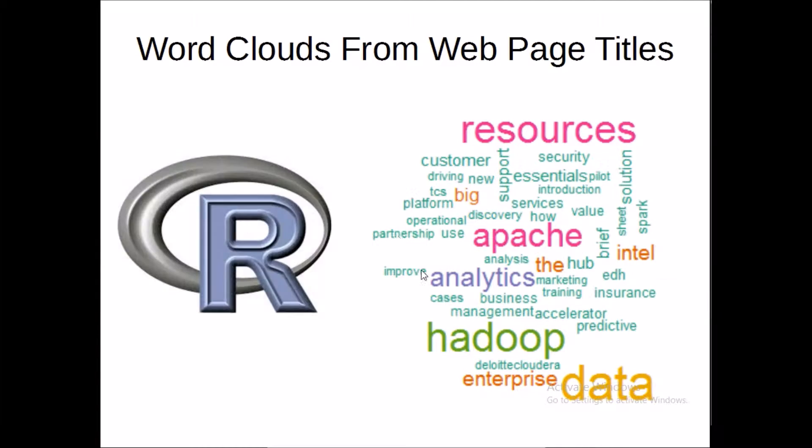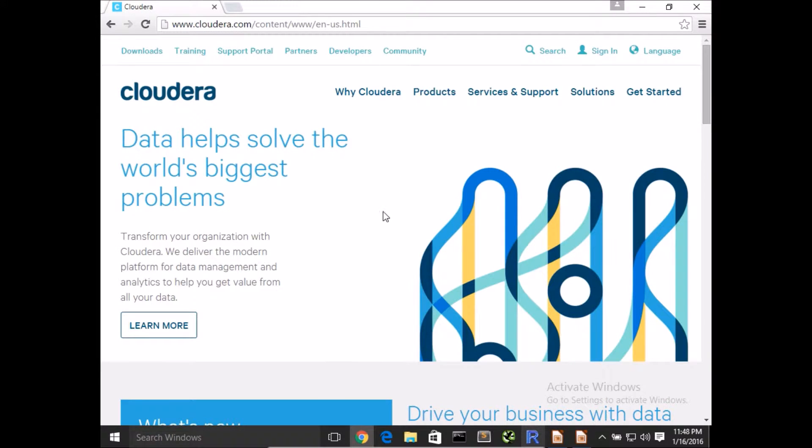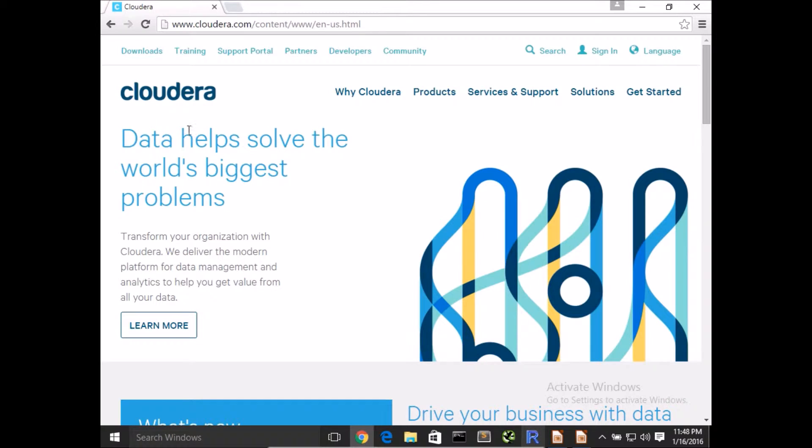To get started, what we will need is an example website. I'm going to use Cloudera, a very popular big data and analytics company. They provide Hadoop distributions and support various other Apache products, so we'll use their website as an example.